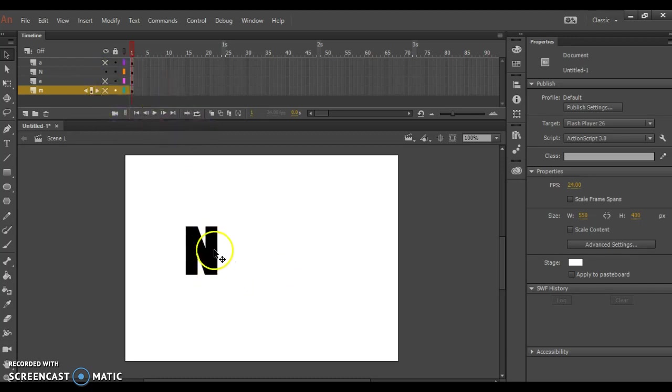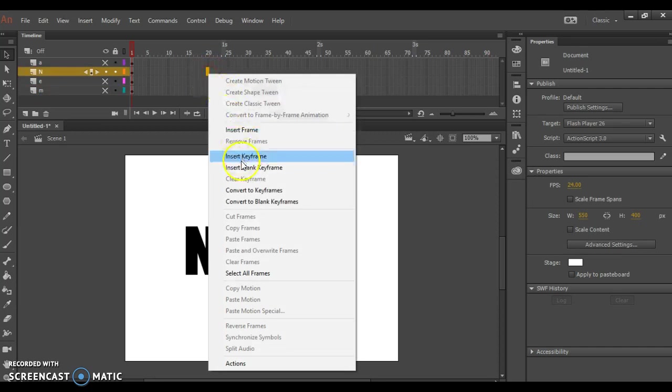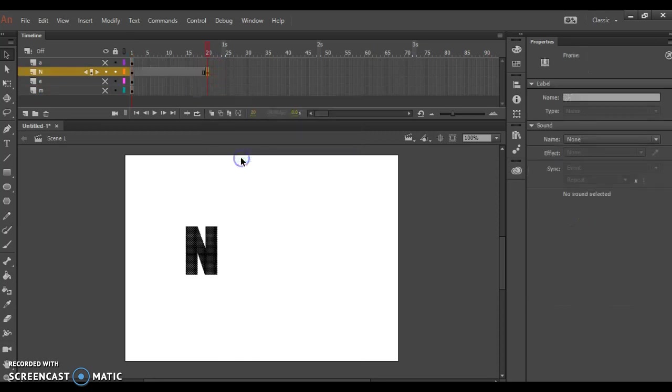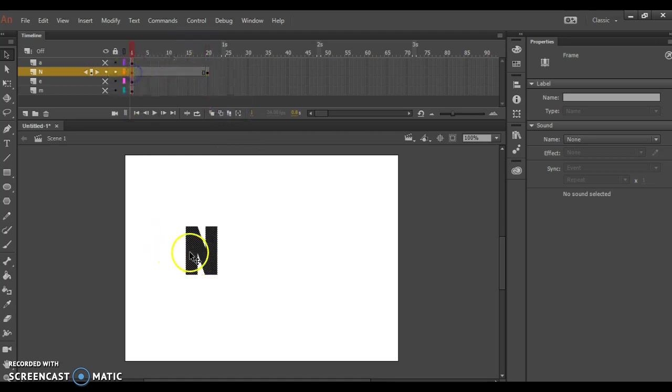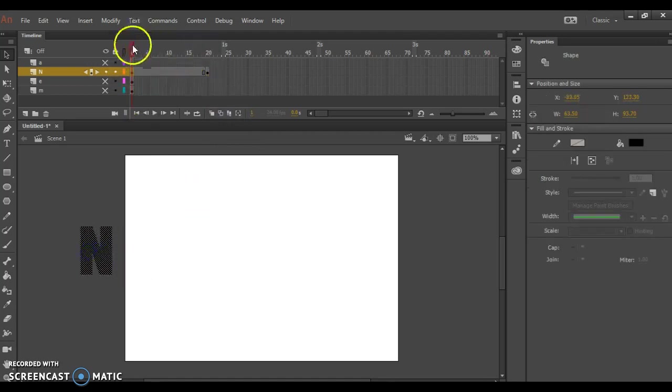It's already where I want it to appear, so I'm going to go out to frame 20 and insert a keyframe. Then come back to my first frame and move my N off the screen.